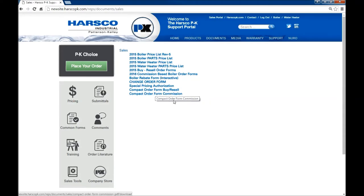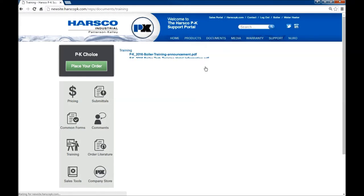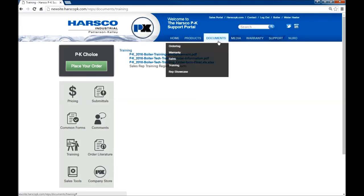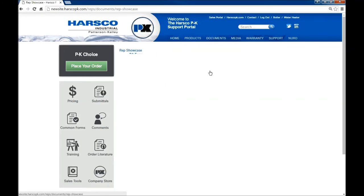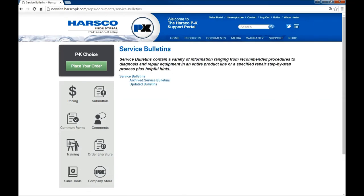Sales documents contain pricing and order forms and information regarding sales. Next we will go to training which contains documents regarding training events. It's important to note that the training quick link is different from this page. Now we'll go to the rep showcase which has forms regarding the rep showcase. And down below are service bulletins.